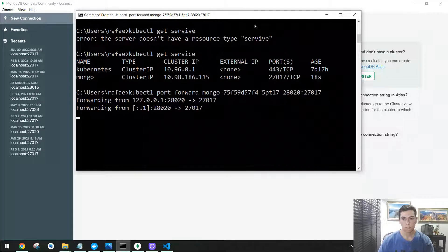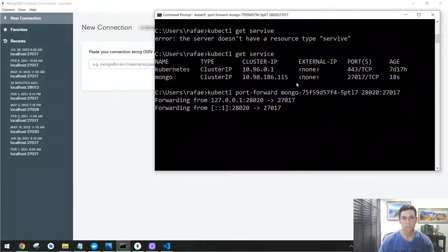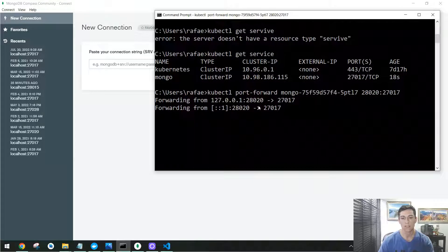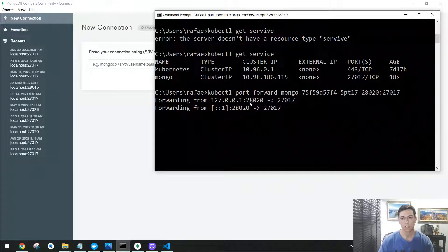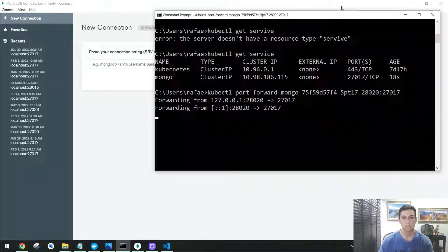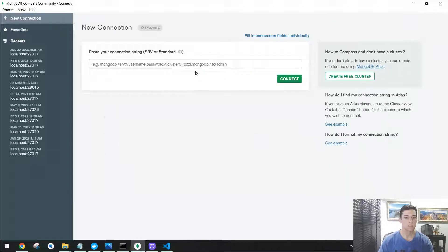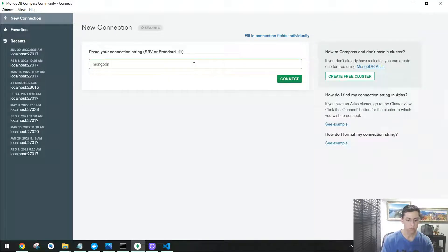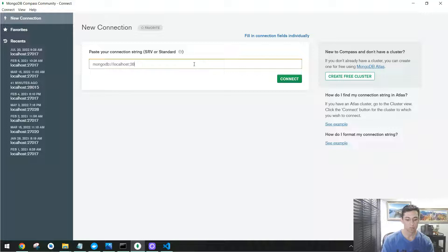And now that we have our Mongo service in Kubernetes running and redirecting with one specific port in our local computer, the 28020, we could connect to that using MongoDB client. So here we could just type the protocol we are going to use, mongodb, and then our local computer, the localhost, then the specific port we have defined.